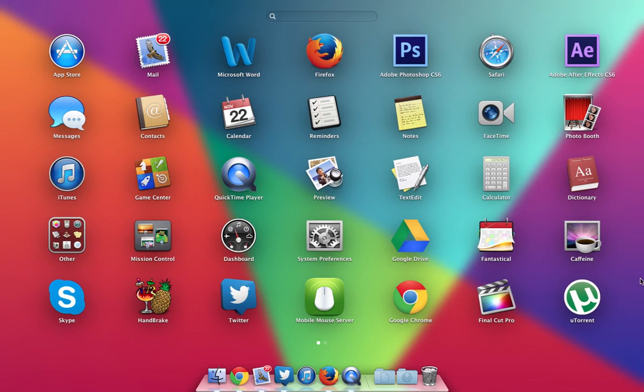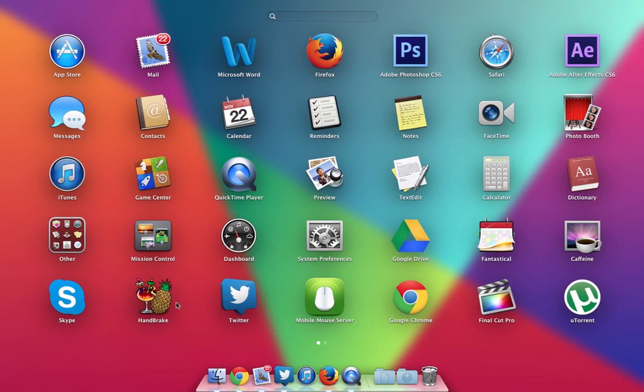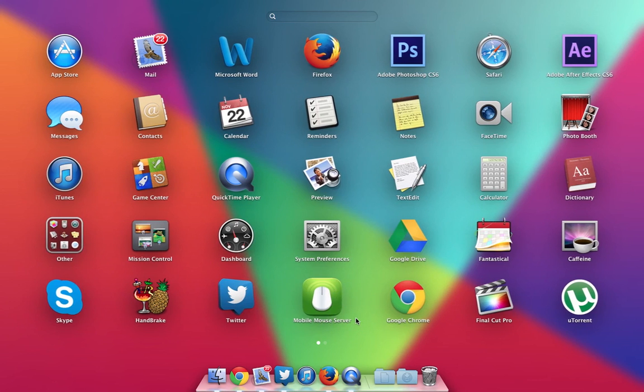cool and I've mentioned in quite a few of my videos. Then I have Skype, Handbrake which I use to compress some of my videos because they can be very big and need compression, the Twitter app, Mobile Mouse Server which is for an app on my iPod Touch, and Google Chrome